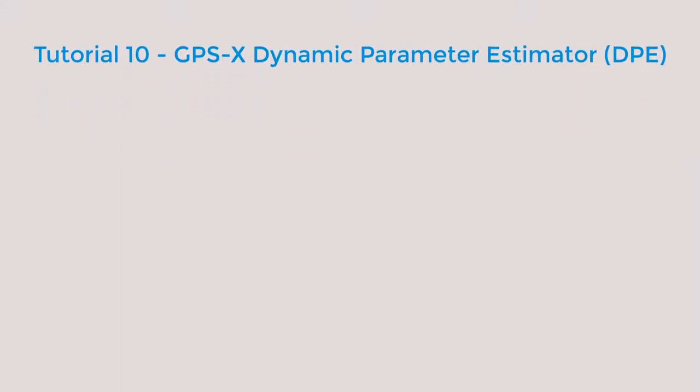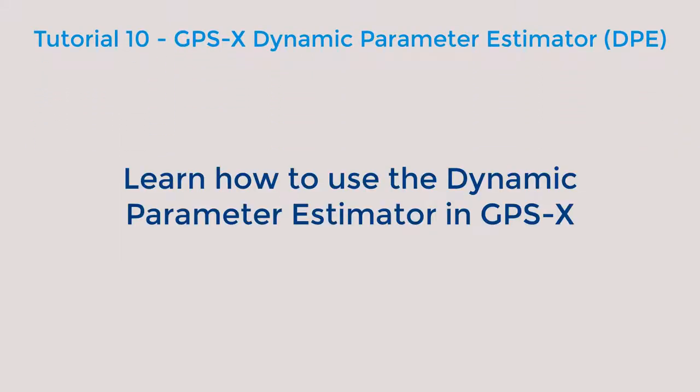The goal of this tutorial video is to allow users to become familiar with how to use the dynamic parameter estimator, or DPE, in GPS-X.